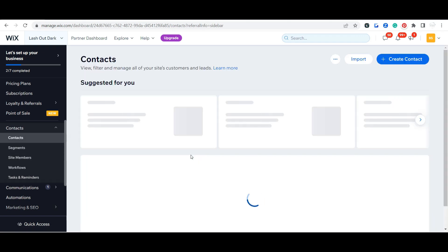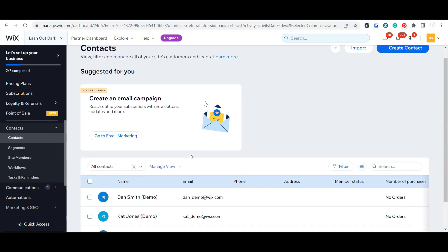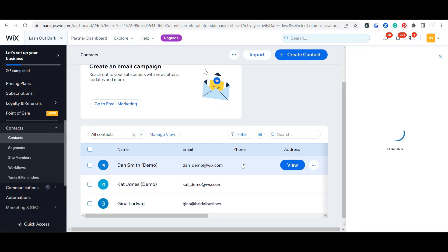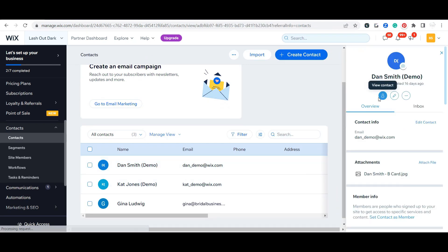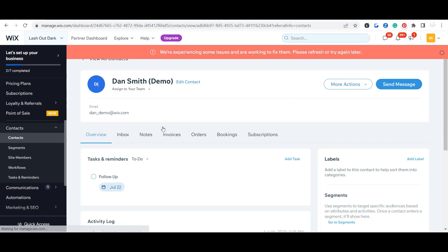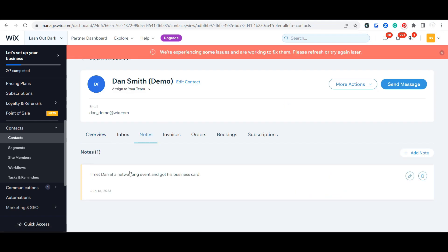Let's go back here to Dan. You can see here if you click on it, it gives you kind of a quick overview and then you can view the contact here. Tasks and reminders, you can come through here and you can make notes.